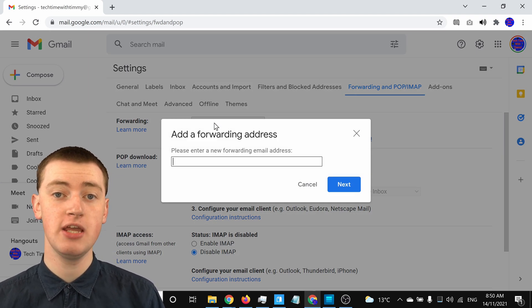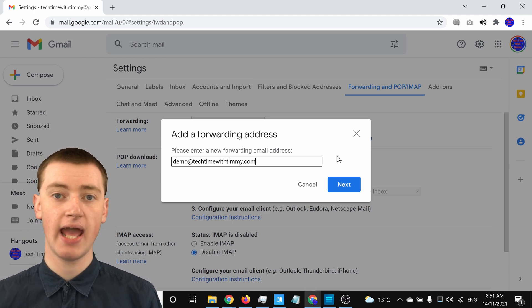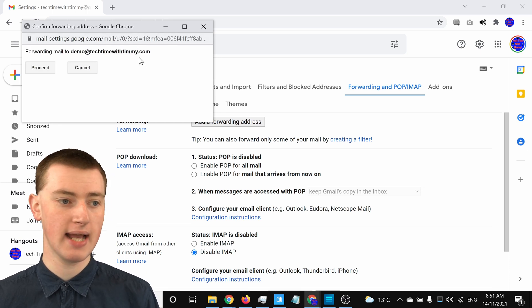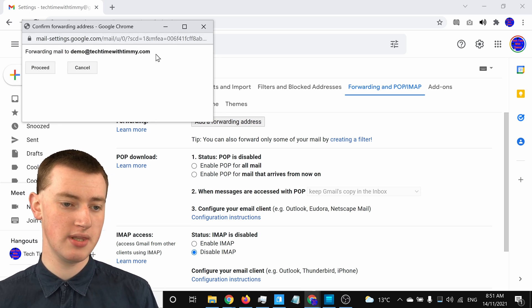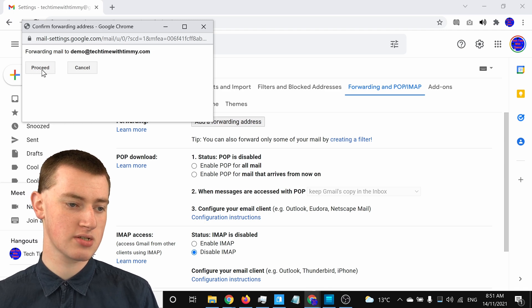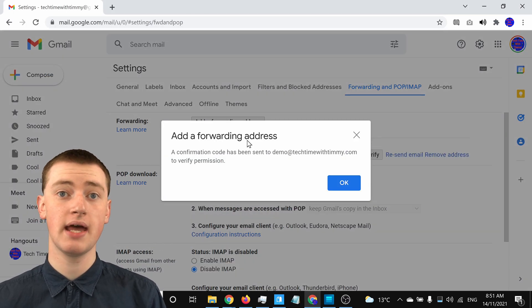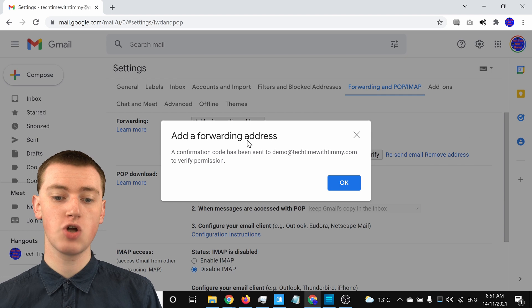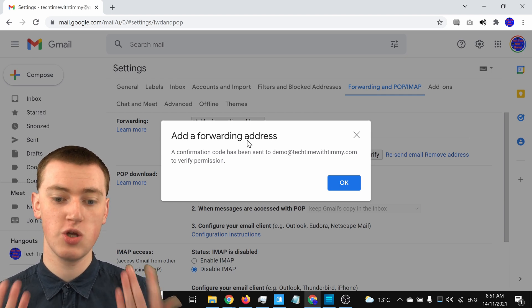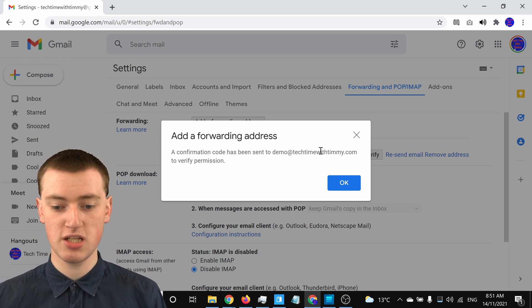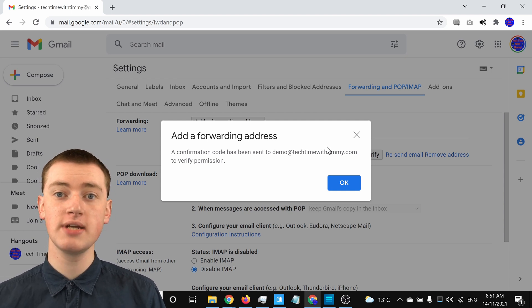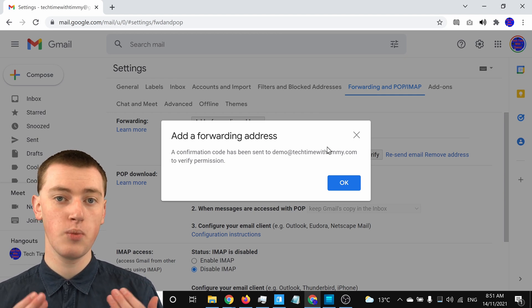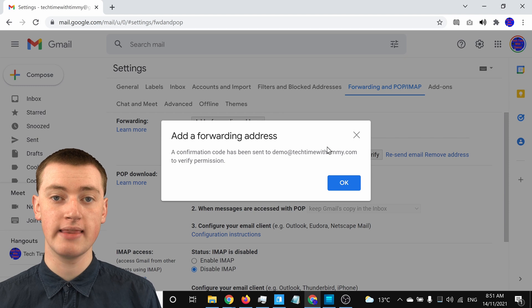You'll need to type the email address you want to forward your emails to, then click on Next. It will bring up a pop-up window asking if you want to forward your emails to this address — you'll just need to click on Proceed. It will then say it has sent a confirmation code to the email address you want to forward to, so you'll need to go to the inbox of that address to find that email from Gmail with the confirmation code.